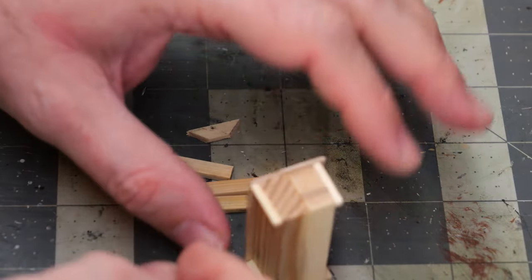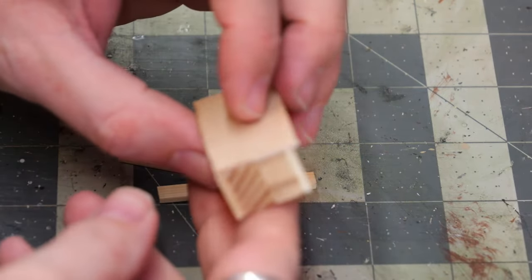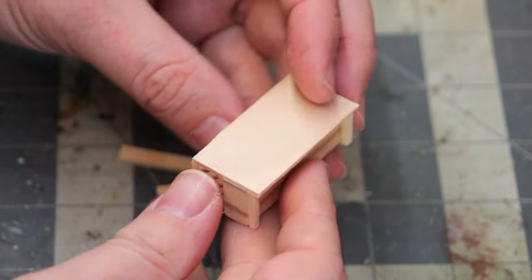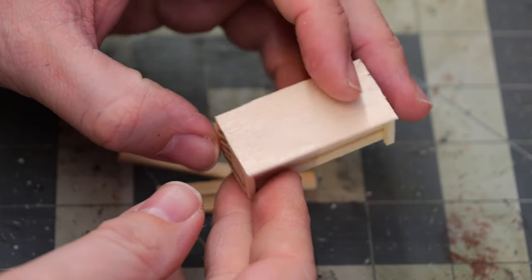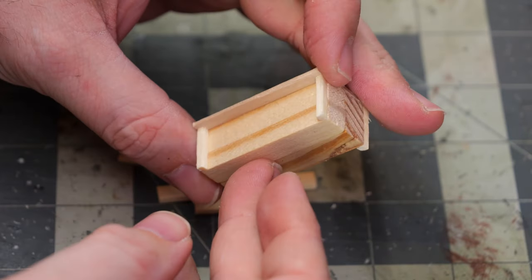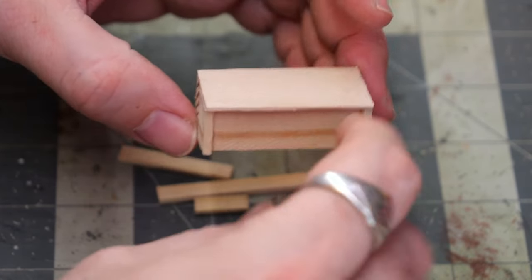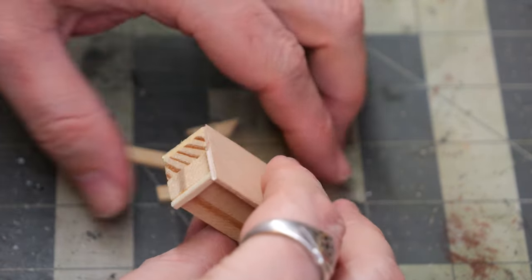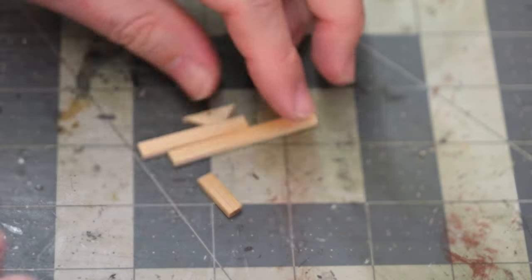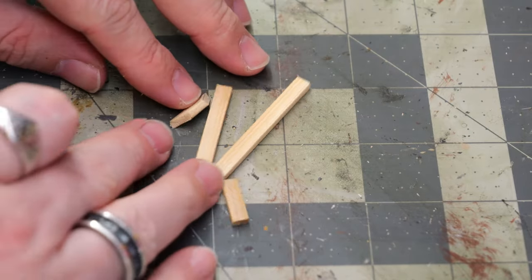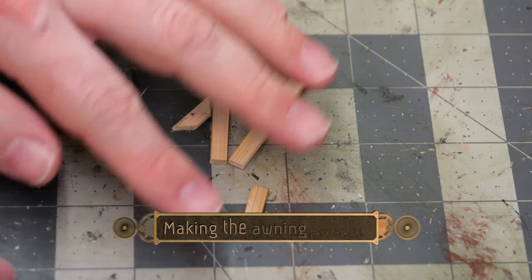Now that that's dry, we're going to start attaching an awning and legs for these sides. Now I have pre-cut these pieces.